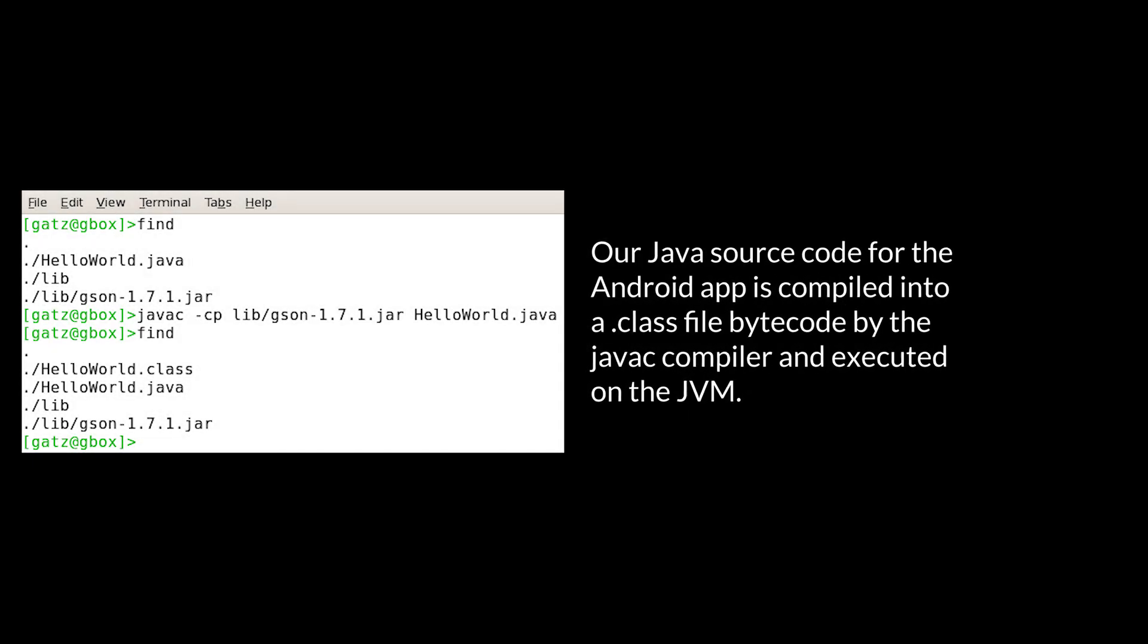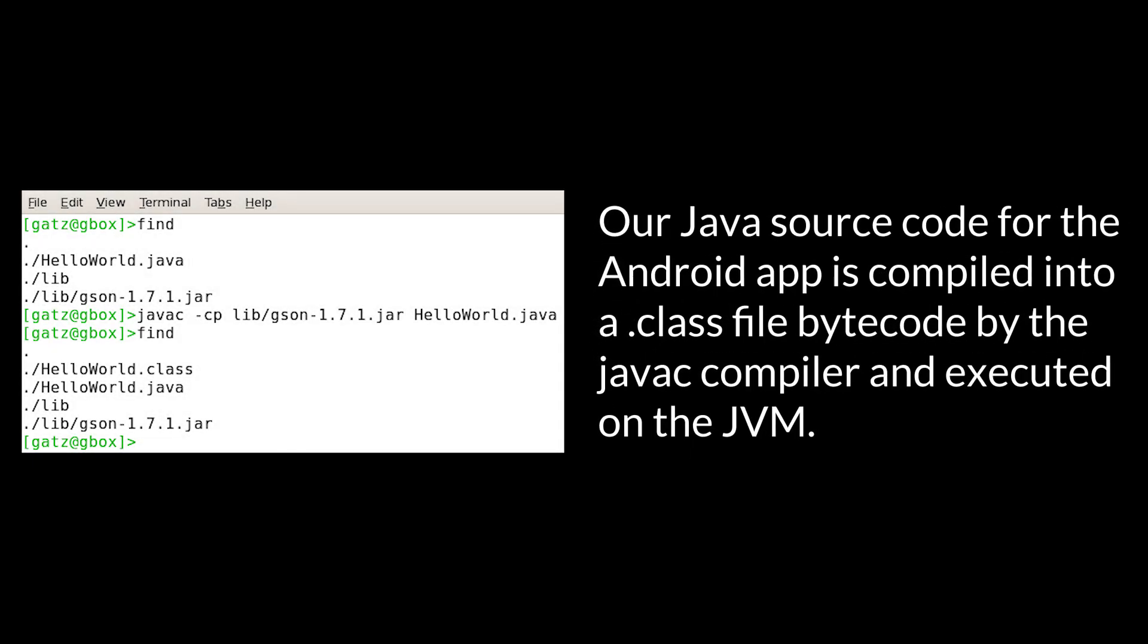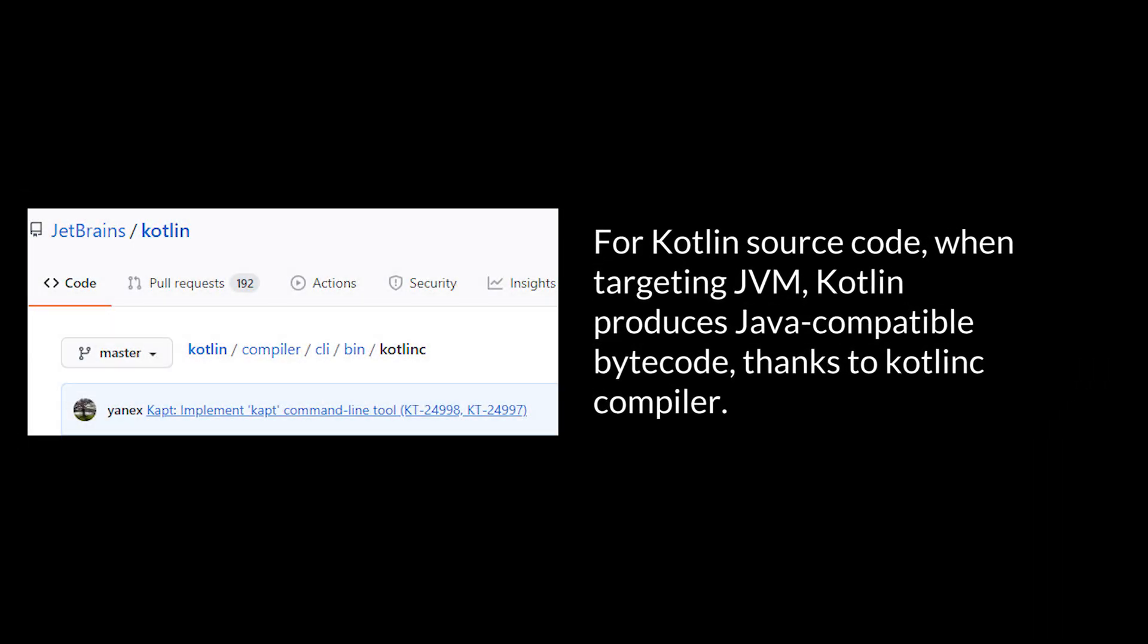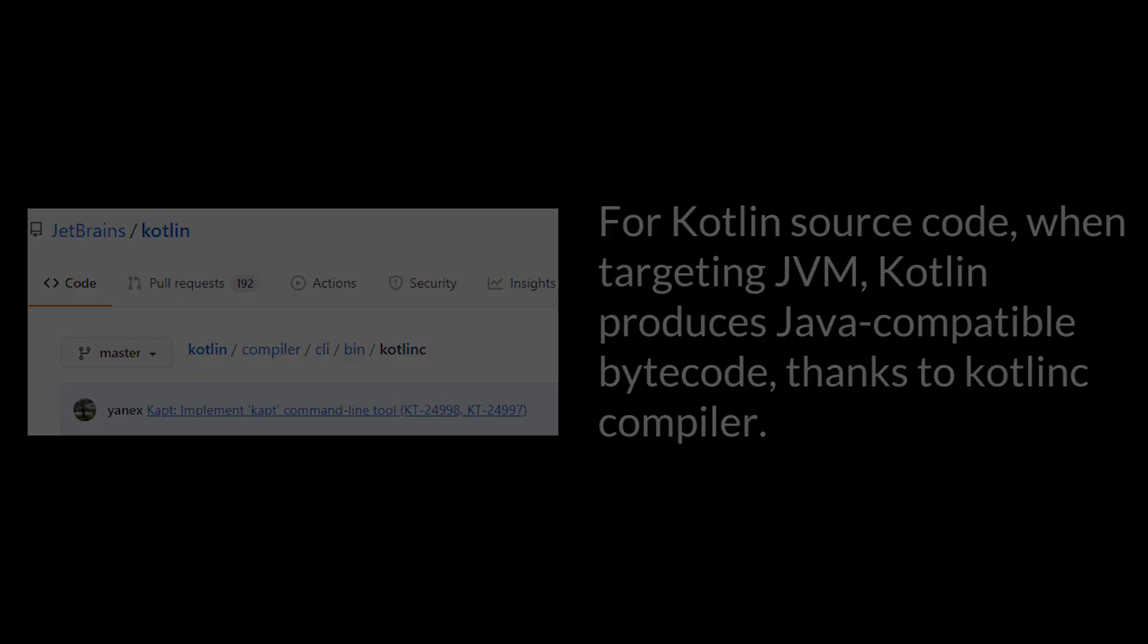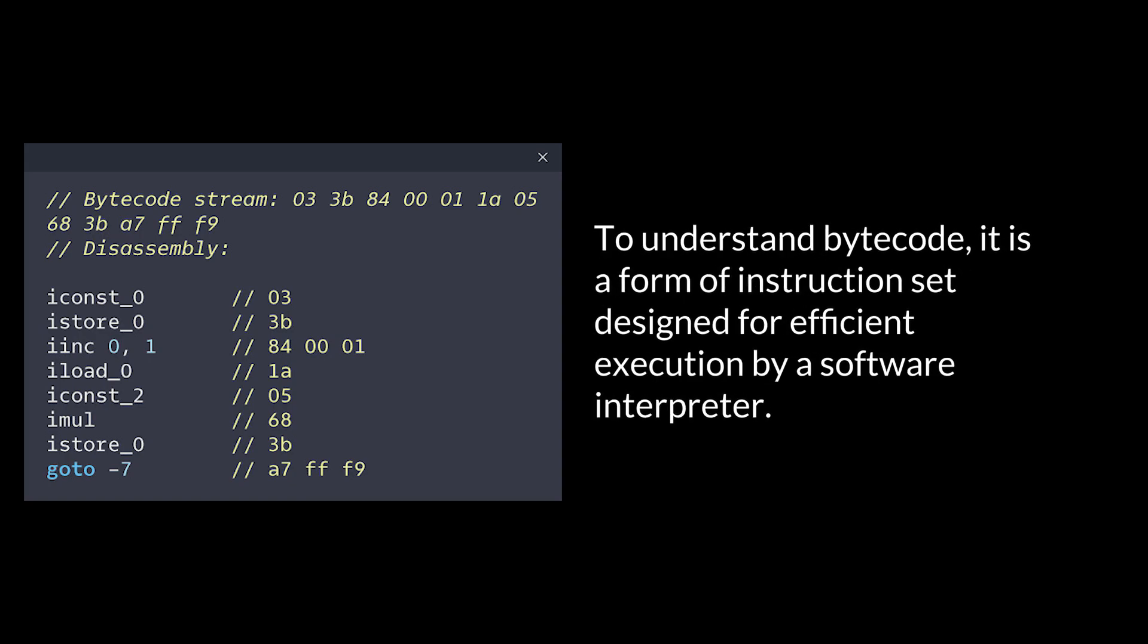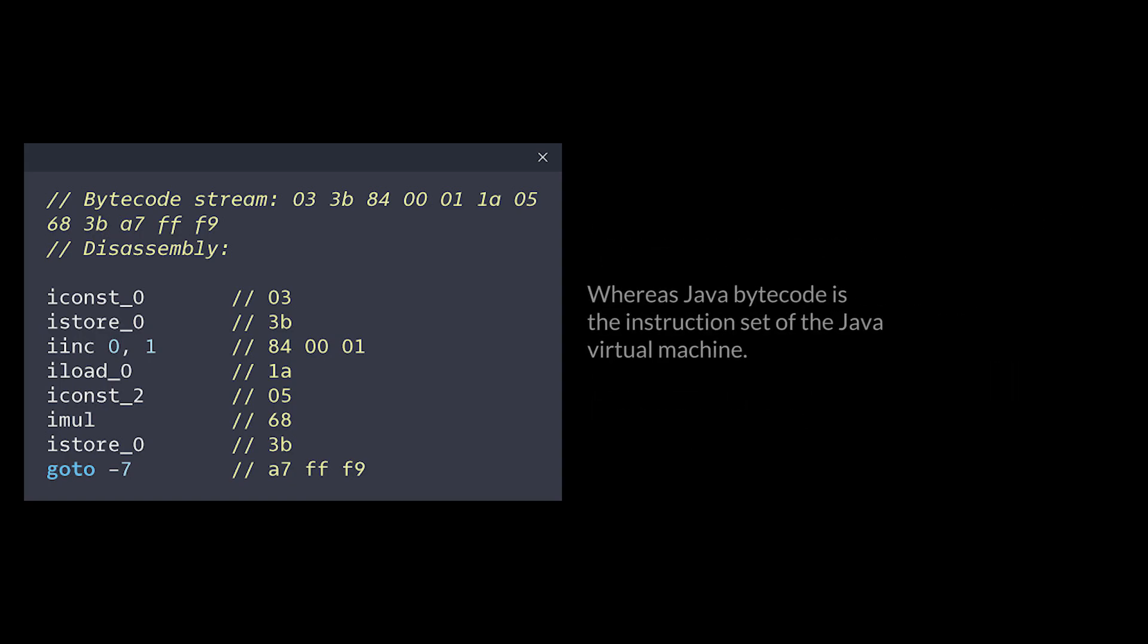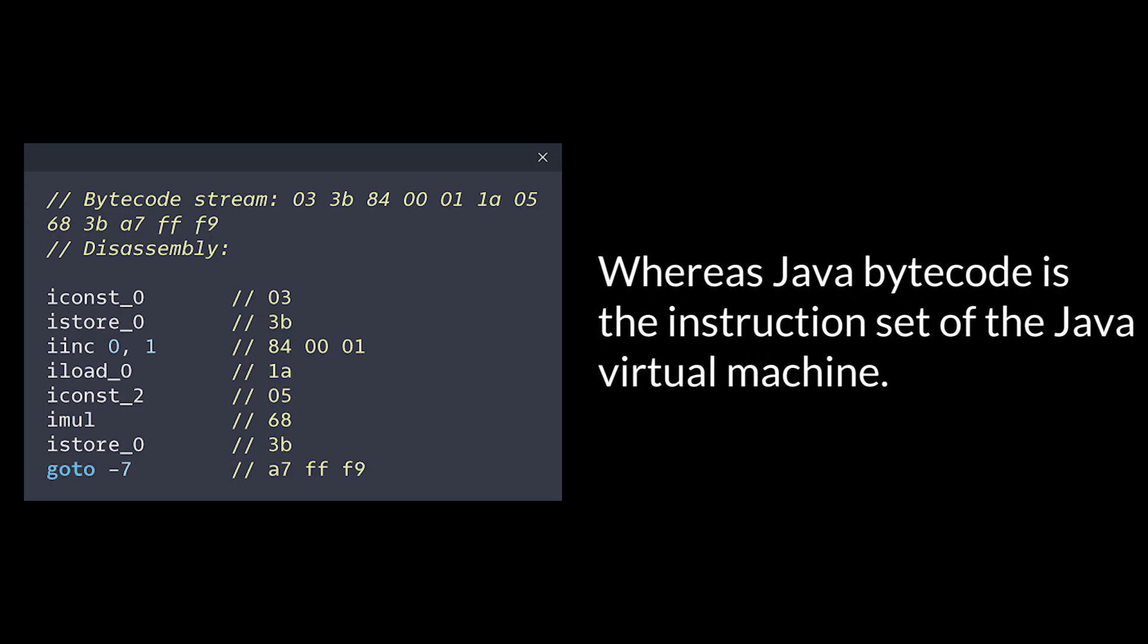Our Java source code for the Android app is compiled into a .class file bytecode by the Java C compiler and executed on the JVM. For Kotlin source code, when targeting JVM, Kotlin produces Java-compatible bytecode thanks to Kotlin C compiler. To understand bytecode, it is a form of instruction set designed for efficient execution by a software interpreter, whereas Java bytecode is the instruction set of the Java virtual machine.